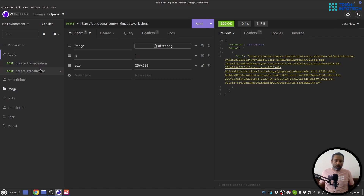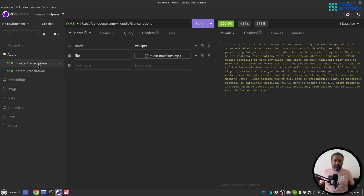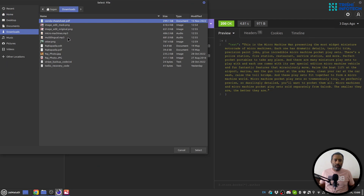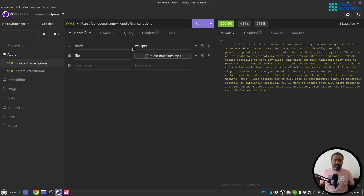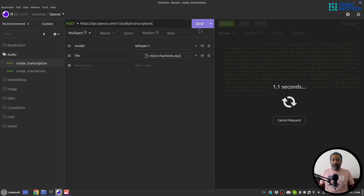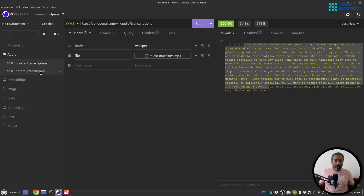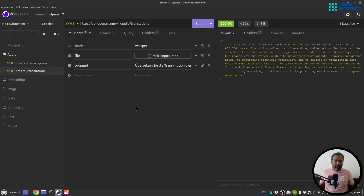Then there is the audio part where you can create a transcript and translate a piece of audio into English. For transcription, you go to 'Audio Transcription', select the model 'whisper-1', and provide the file. I'll select the micro machine audio file and hit Enter — it will provide the transcript of the audio.